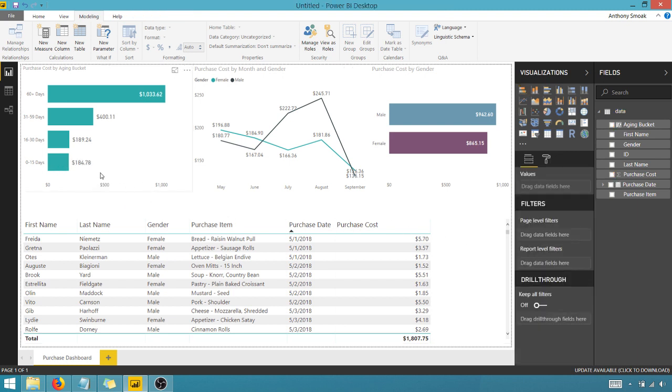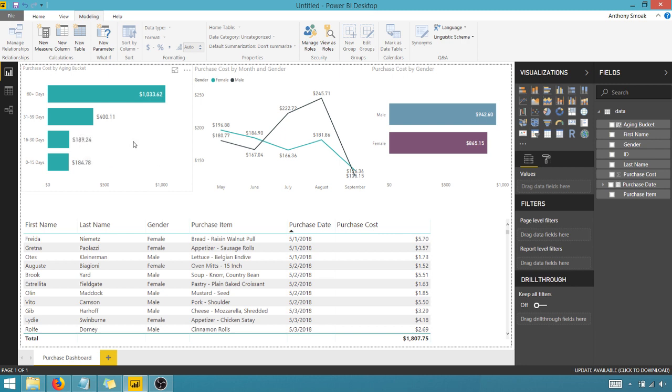we've sold $184 worth of stuff, 16 to 30 days, $189, 31 to 59 days, $400. And most of the sales have come 60 days and beyond. We got $1,033 there.